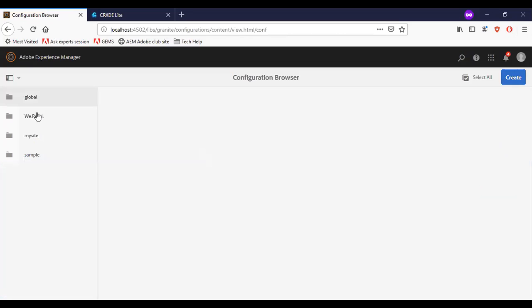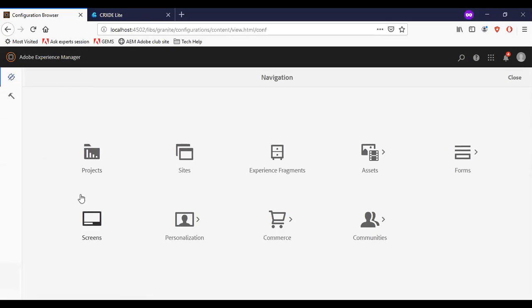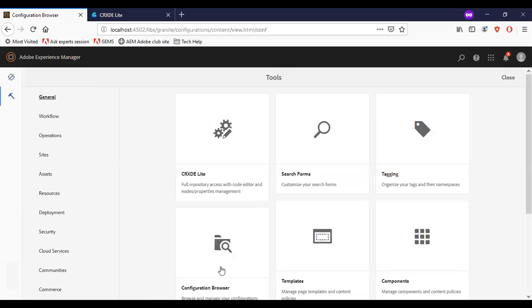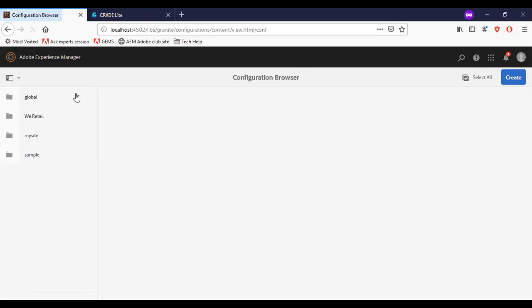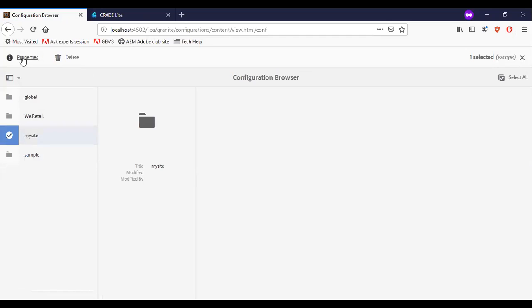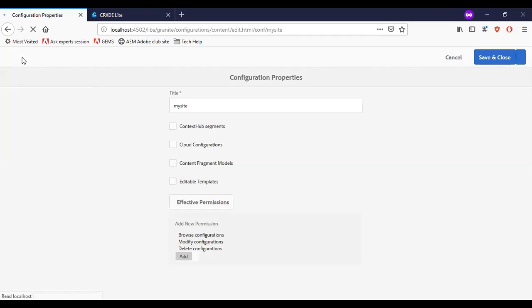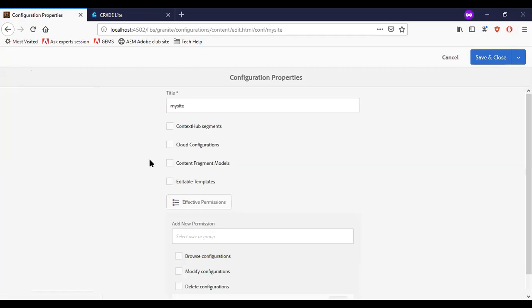Once you are back to the configuration browser, the content fragment model. You can see that the content fragment model is enabled now. You will have an option to edit it and save it back.